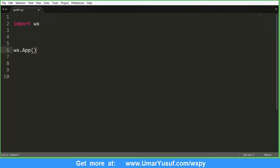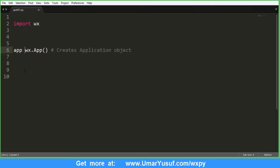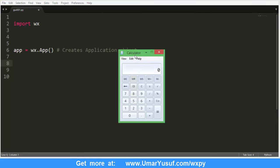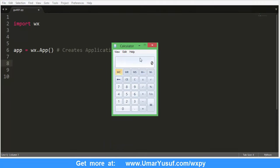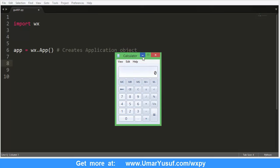So here we have the application object. This creates the application object, and we assign it to a variable — traditionally it is assigned to 'app', but you can use any name. After creating the application object, we need to create the frame. The frame is simply the container that holds other controls such as the text area, the menu, the buttons, combo box, choice box, and so many other controls. This container that holds all of these widgets or controls is called the frame in WX — in other words, it is called a window.